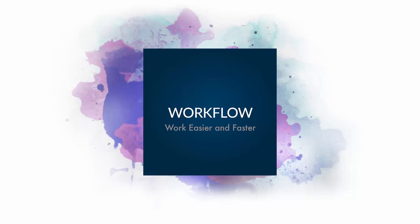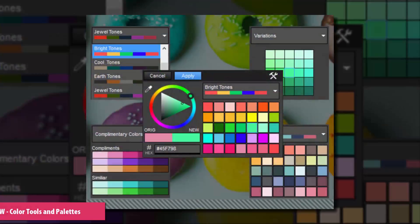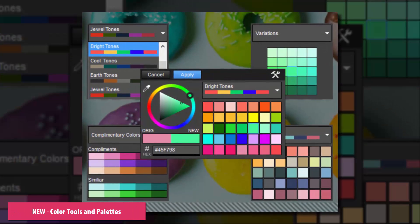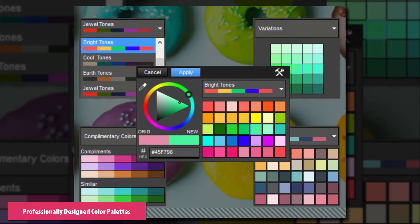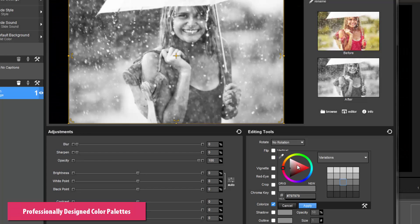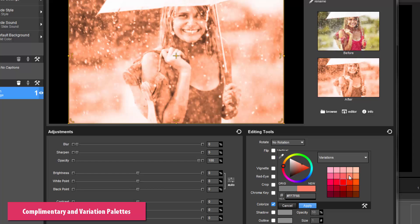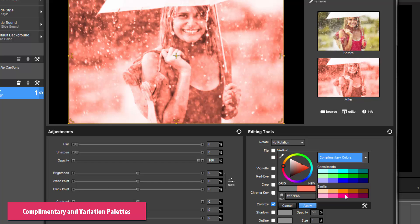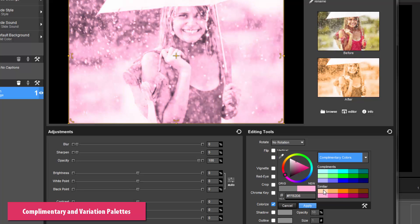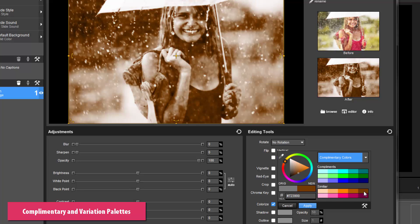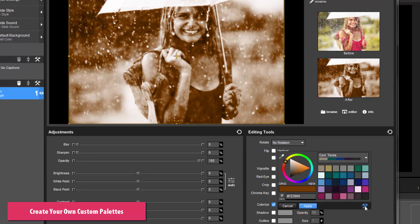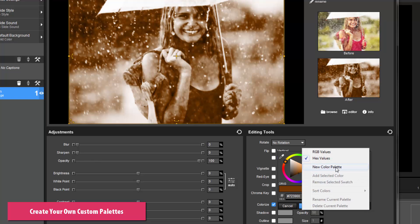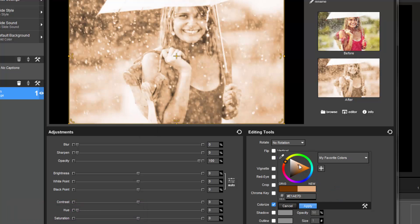ProShow 9 has also been updated with your workflow in mind. New built-in color palettes offer collections of curated colors created by professional designers. New complementary and variation color palettes automatically provide choices based on the current color. Pick the general color you want, then use the complements and variations to find the perfect shade. Have favorite colors of your own? Create your own color palettes and store your favorite or frequently used colors to keep colors consistent across your show with custom palettes.